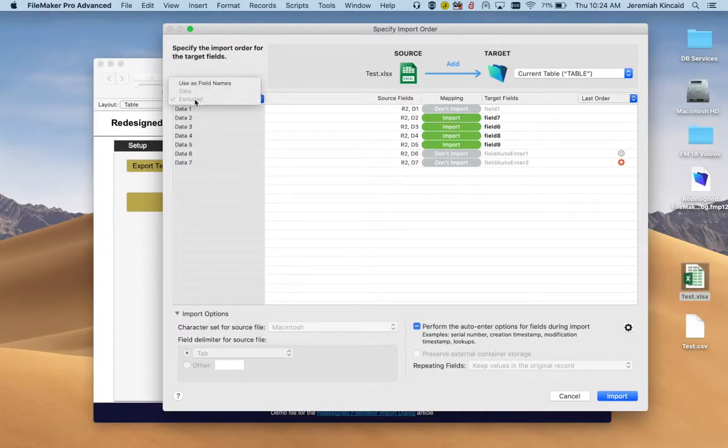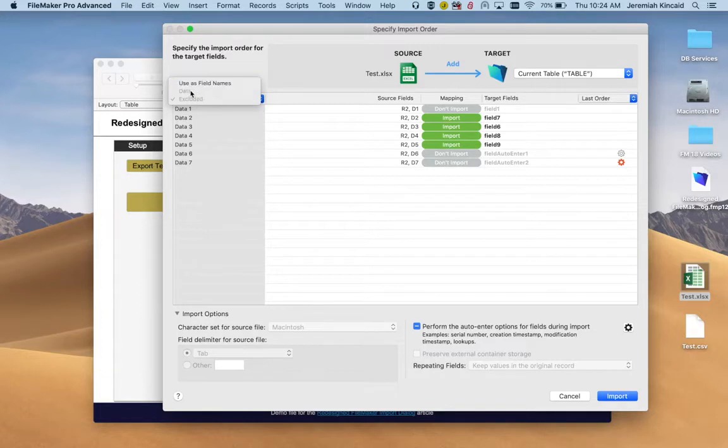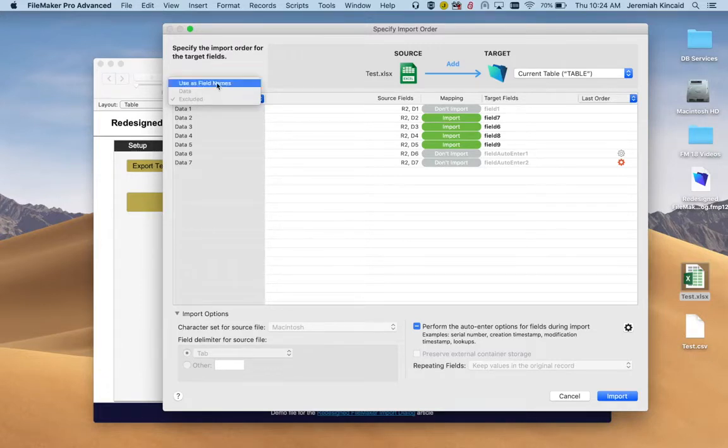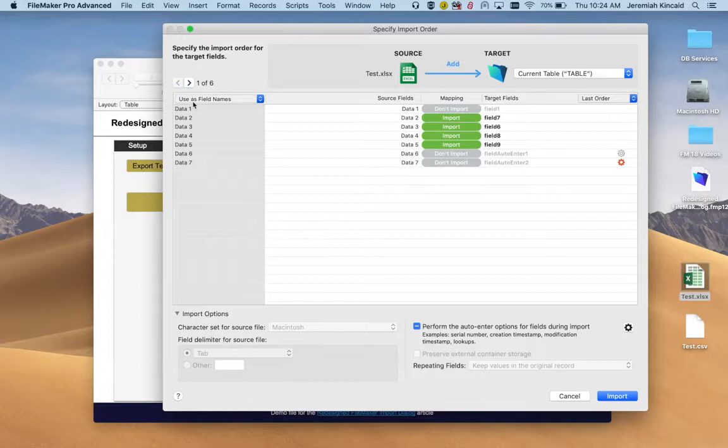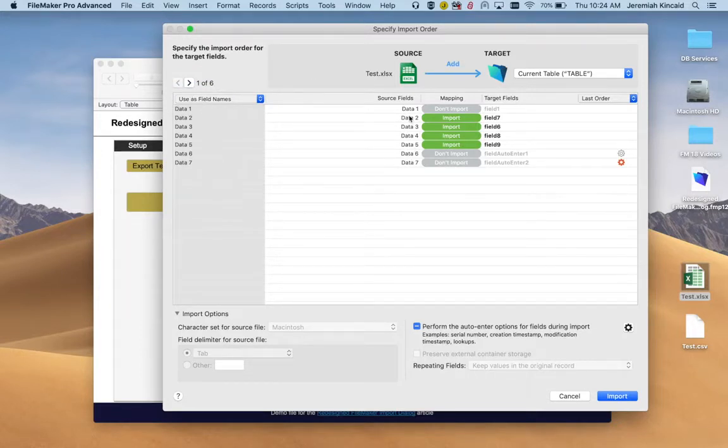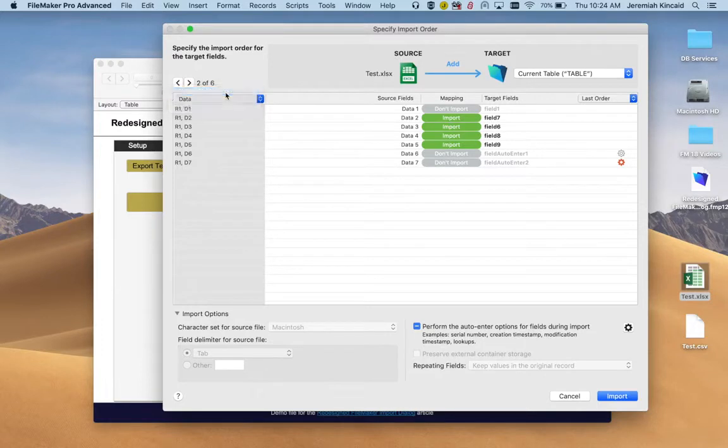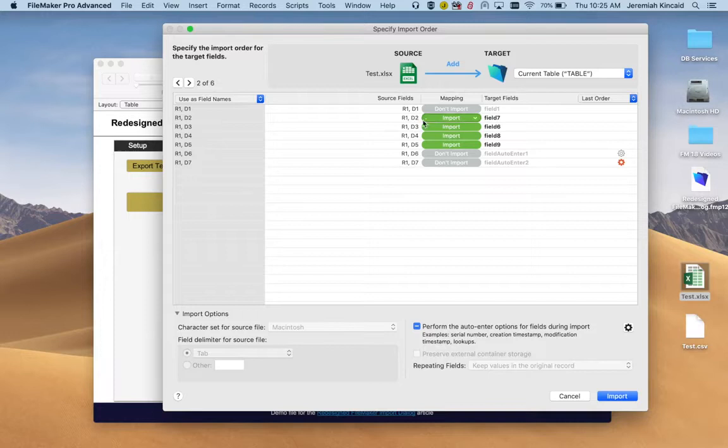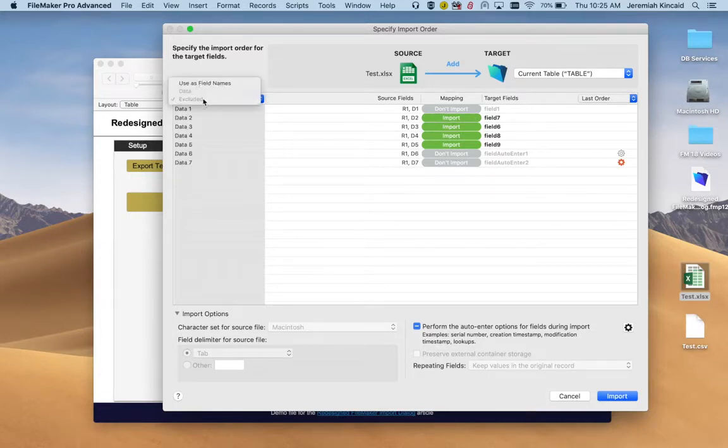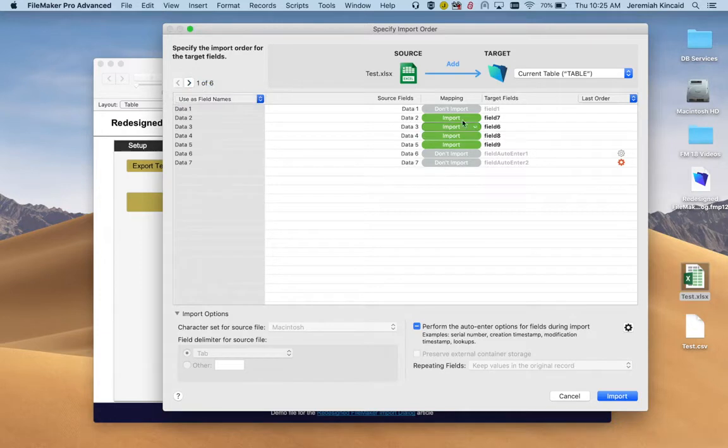We can now use a custom row to be the field name. So basically if we select the first one, this first row is going to be the names we're going to use to map the fields. If we use the second one as the names, we're going to have those names. For now let's use the first one as the field names so we can match.